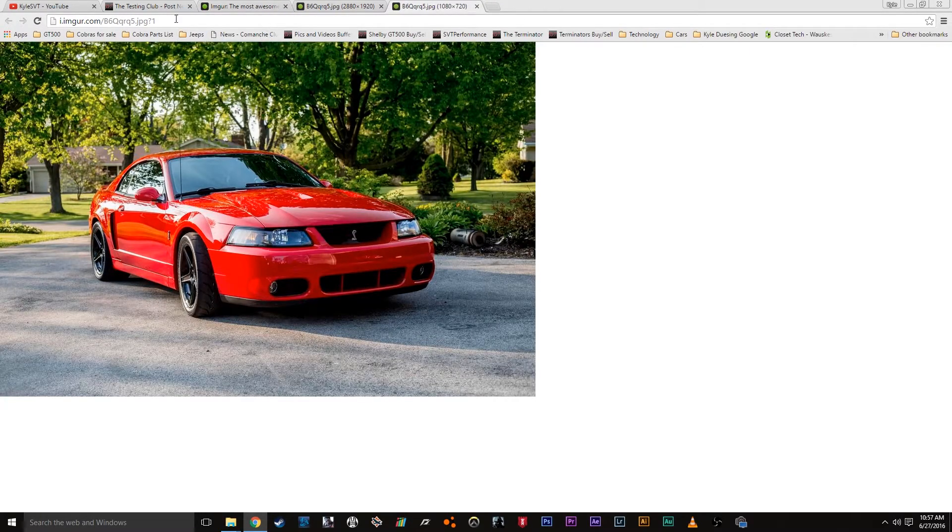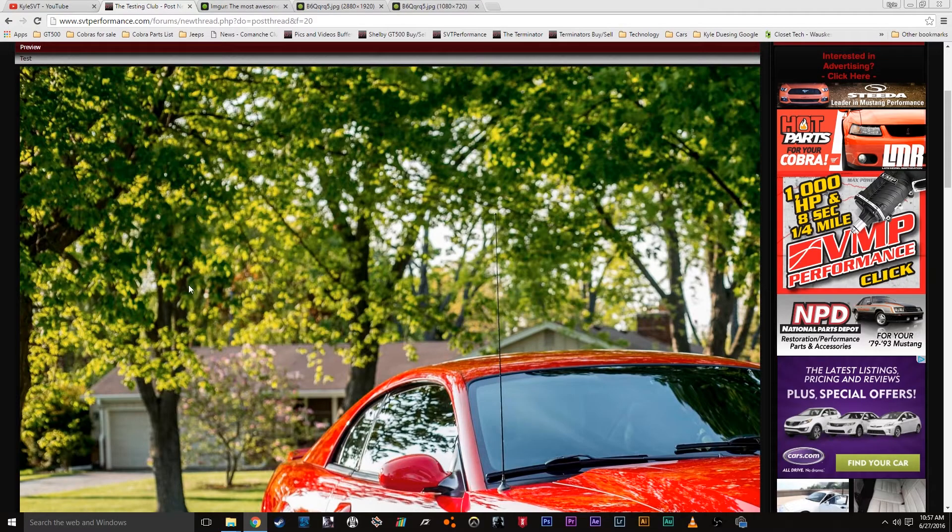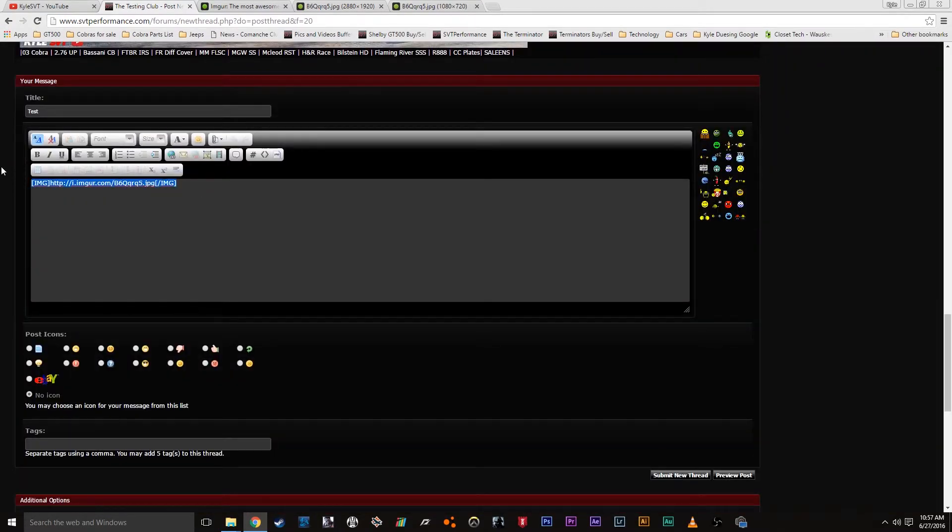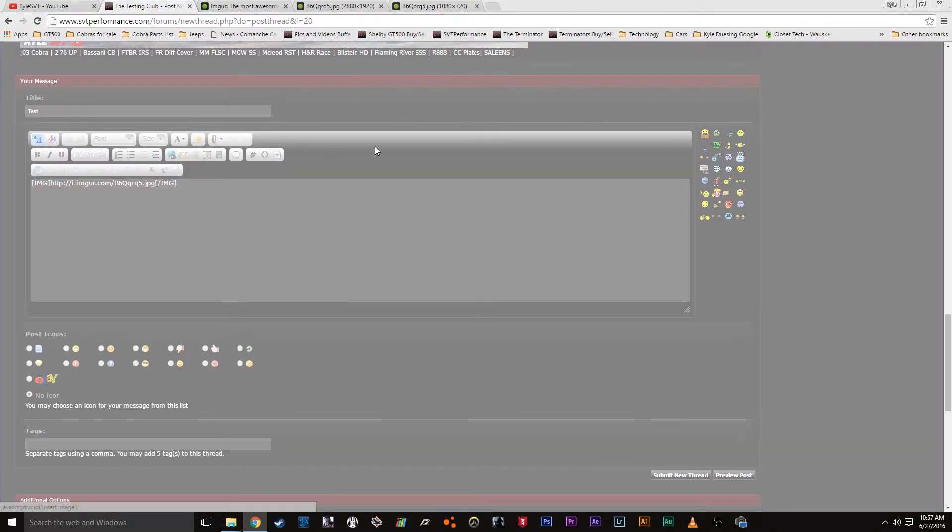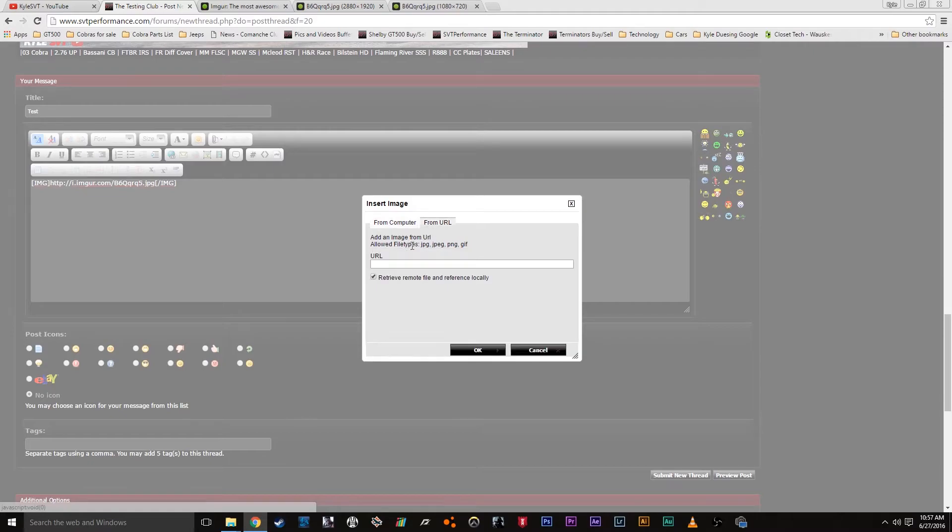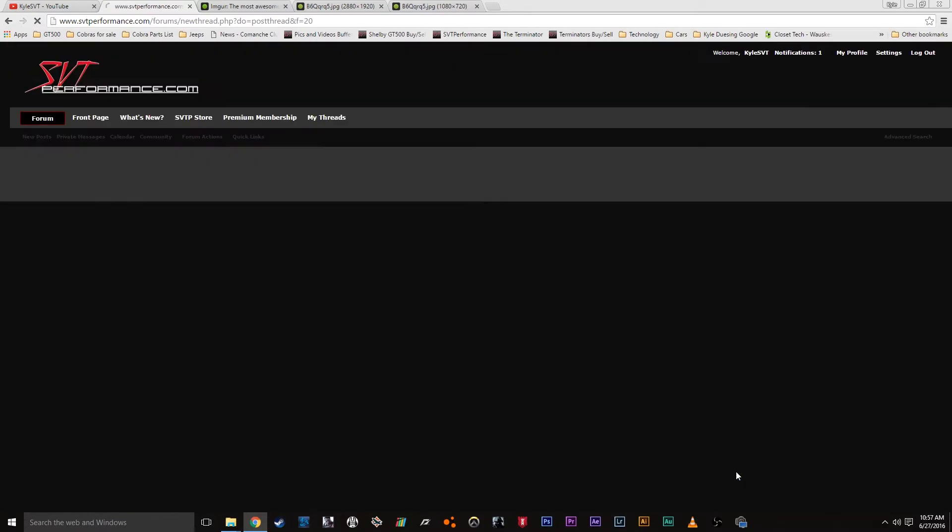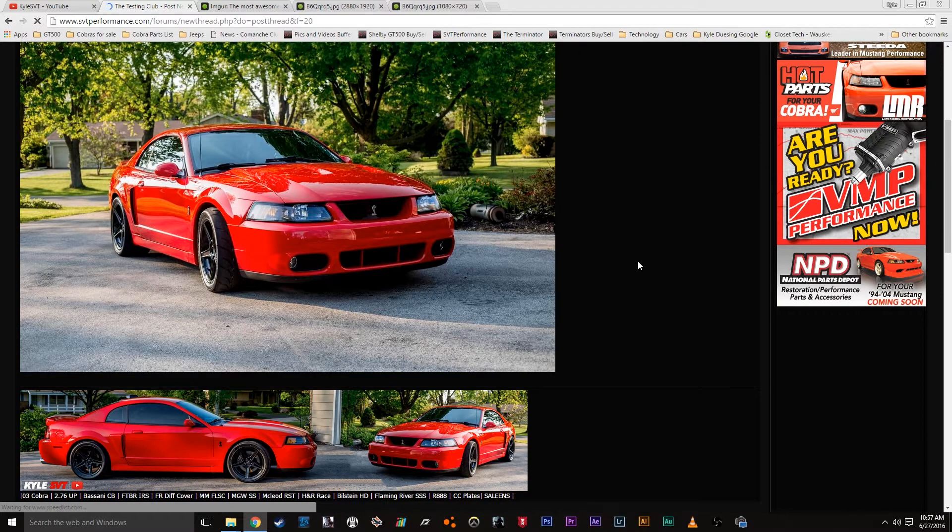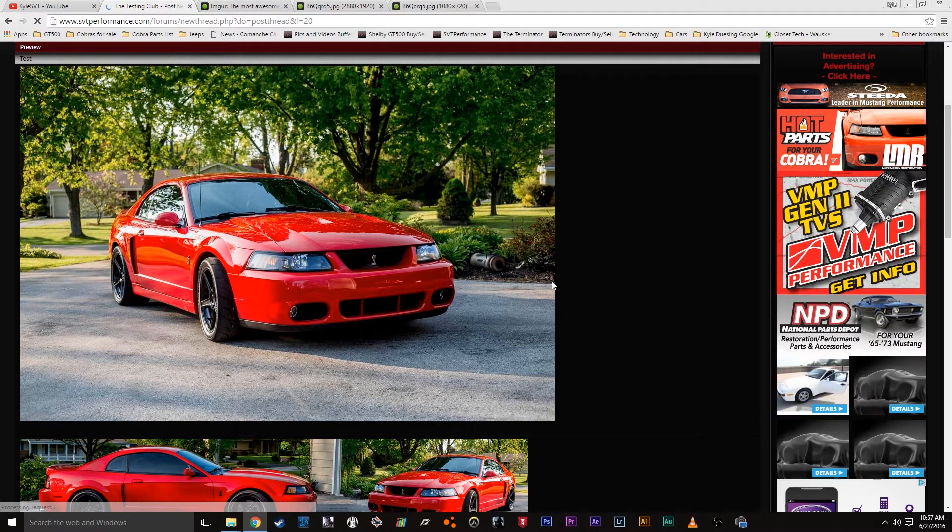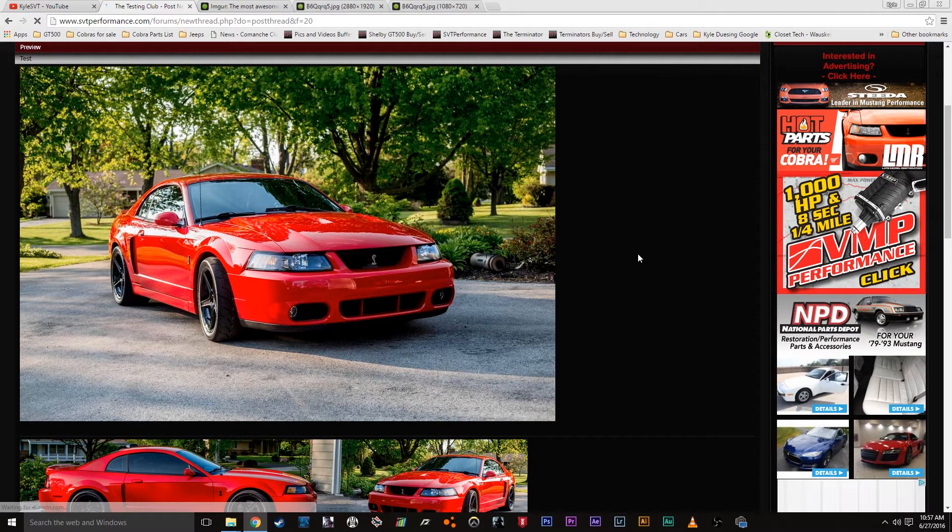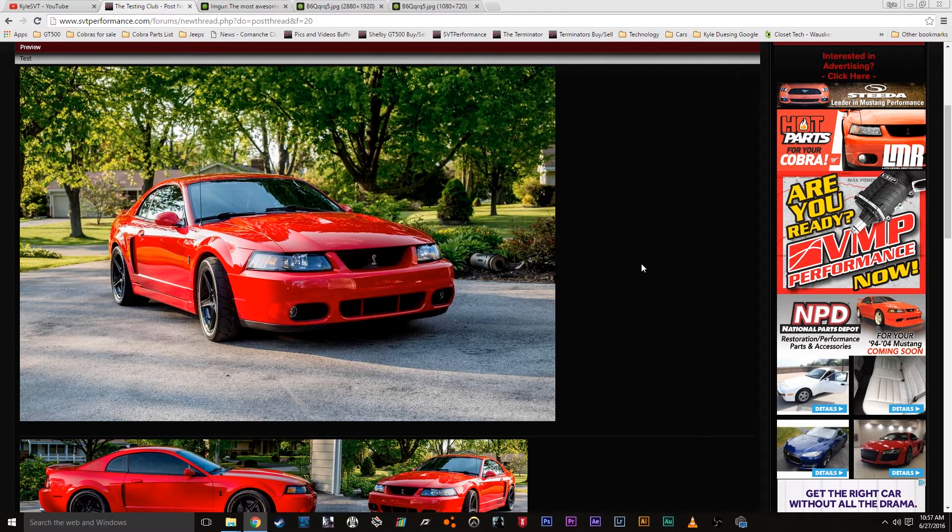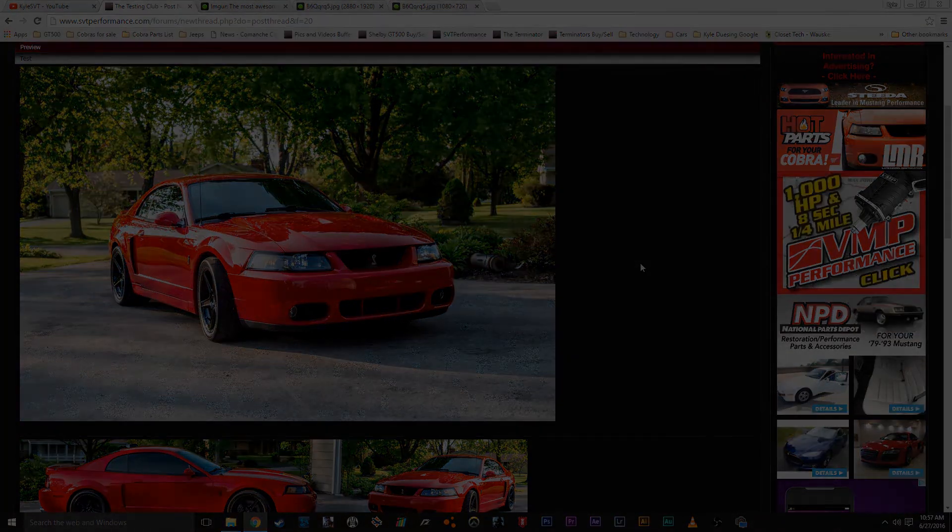Just click and drag it up there and then copy that. And then we're just going to do the same thing we did before to replace it and hit preview post. And there we go. So it's a pretty simple, easy way to post pictures. Yeah, so thanks for watching guys, and I'll see you in the next video.